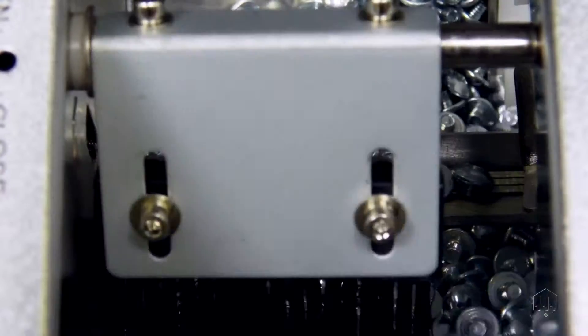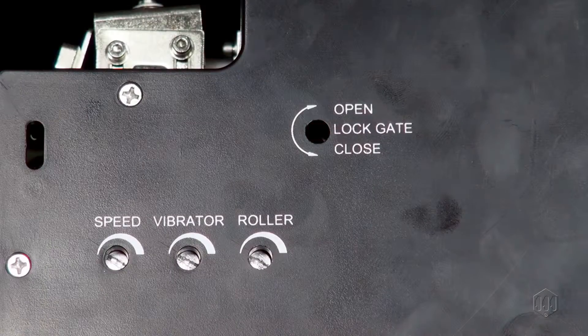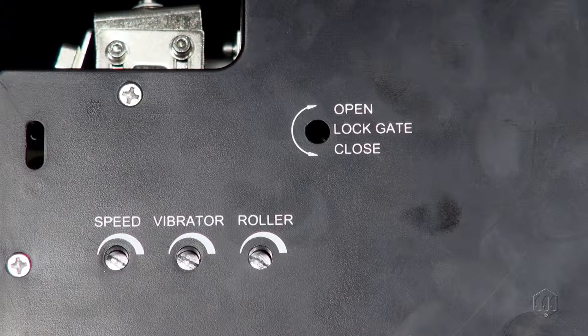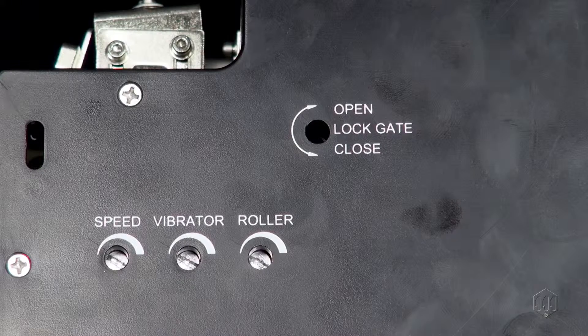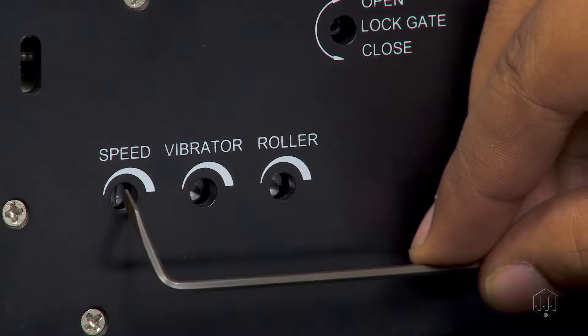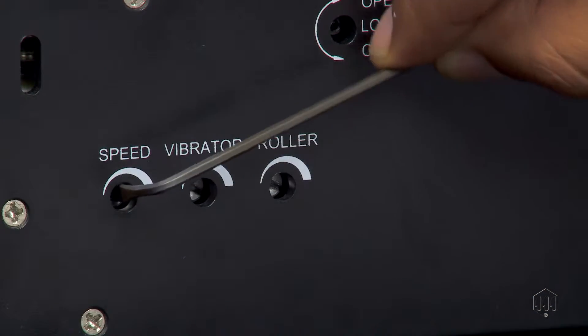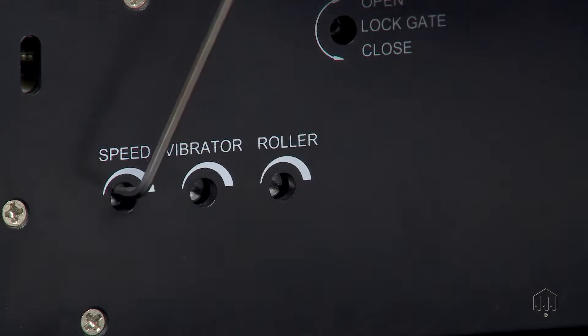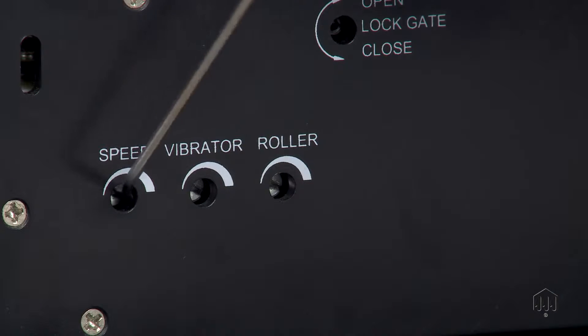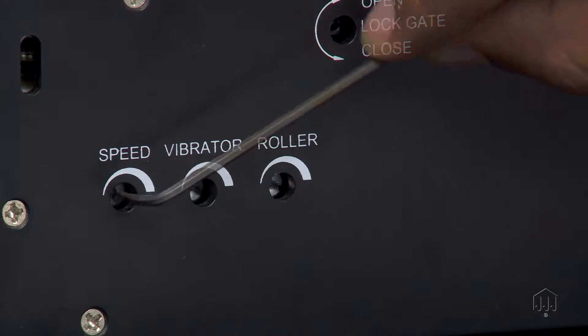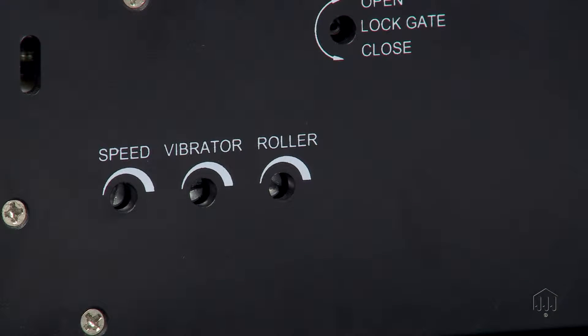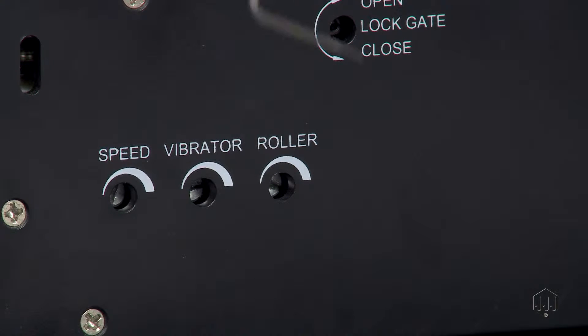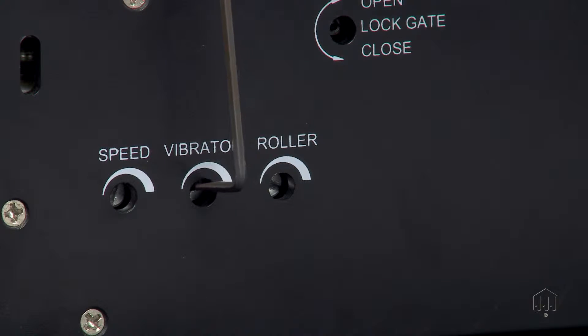Next, let's adjust the three settings on the right side of the screw presenter. Speed will determine how fast the rail guide fills up. Adjust the speed to match the speed of your operators. The vibration adjustment affects the speed of the screw alignment. If you find screws are not aligning quick enough or are vibrating out of the rail guide, adjustment of the vibration setting may be needed.